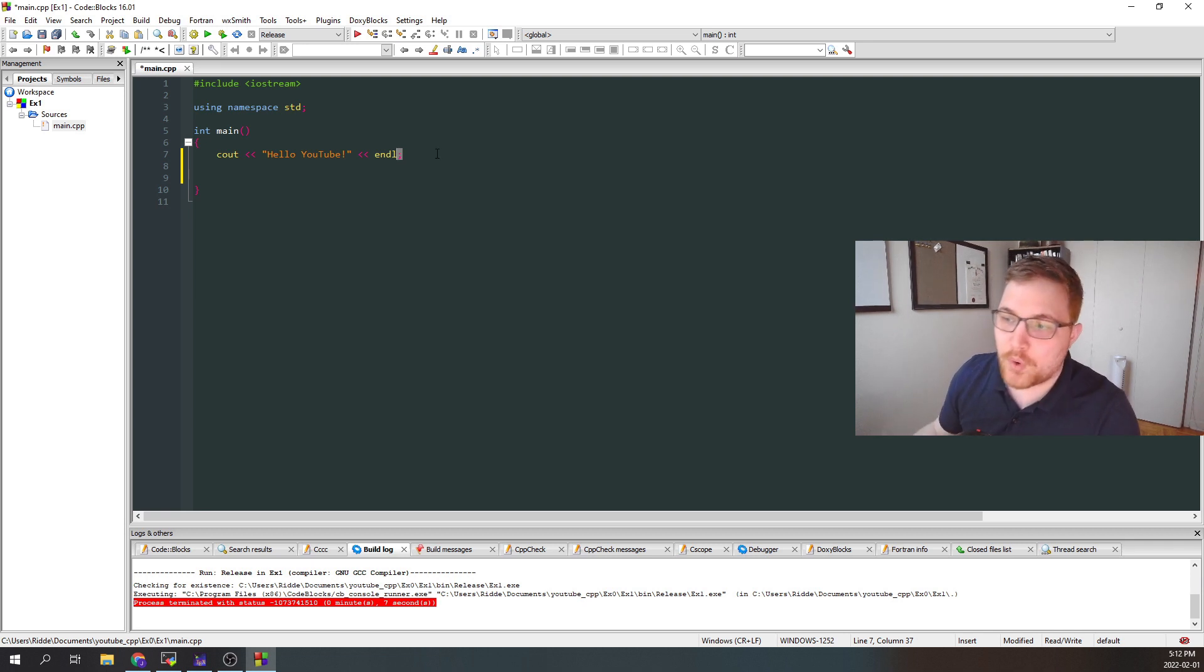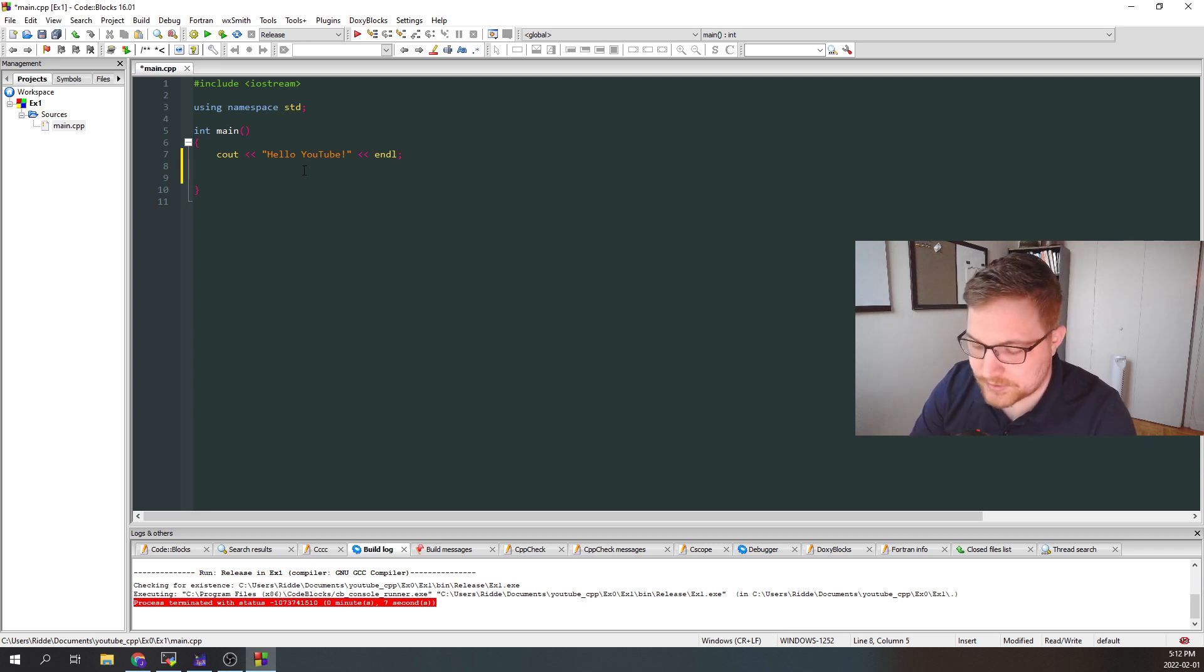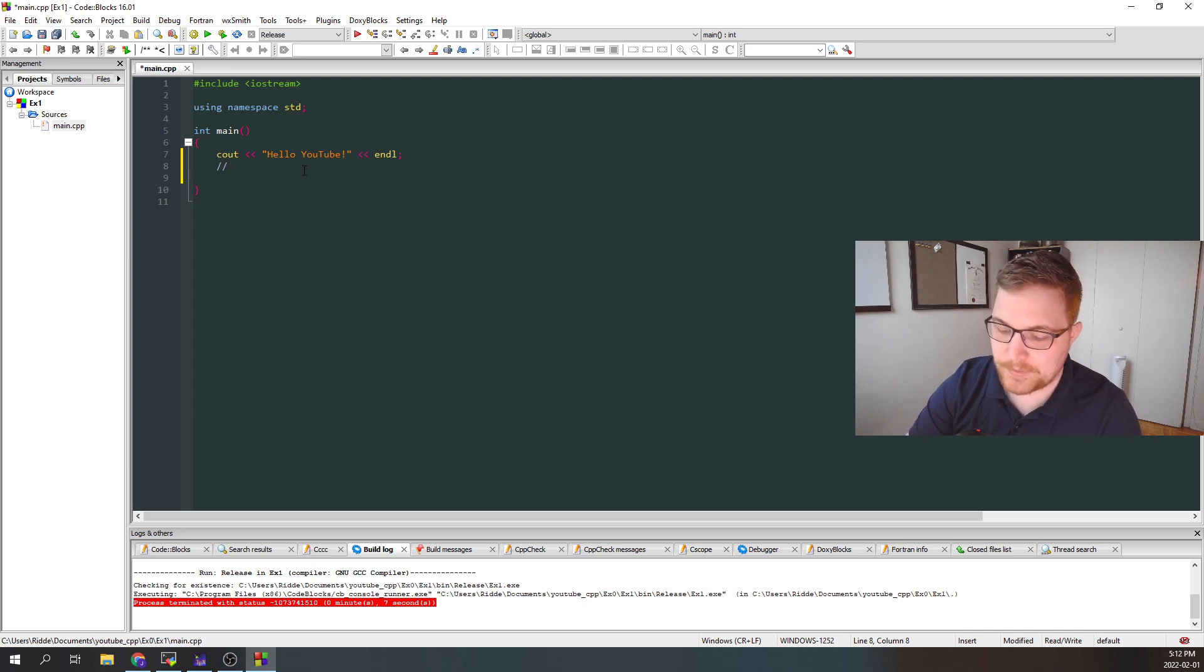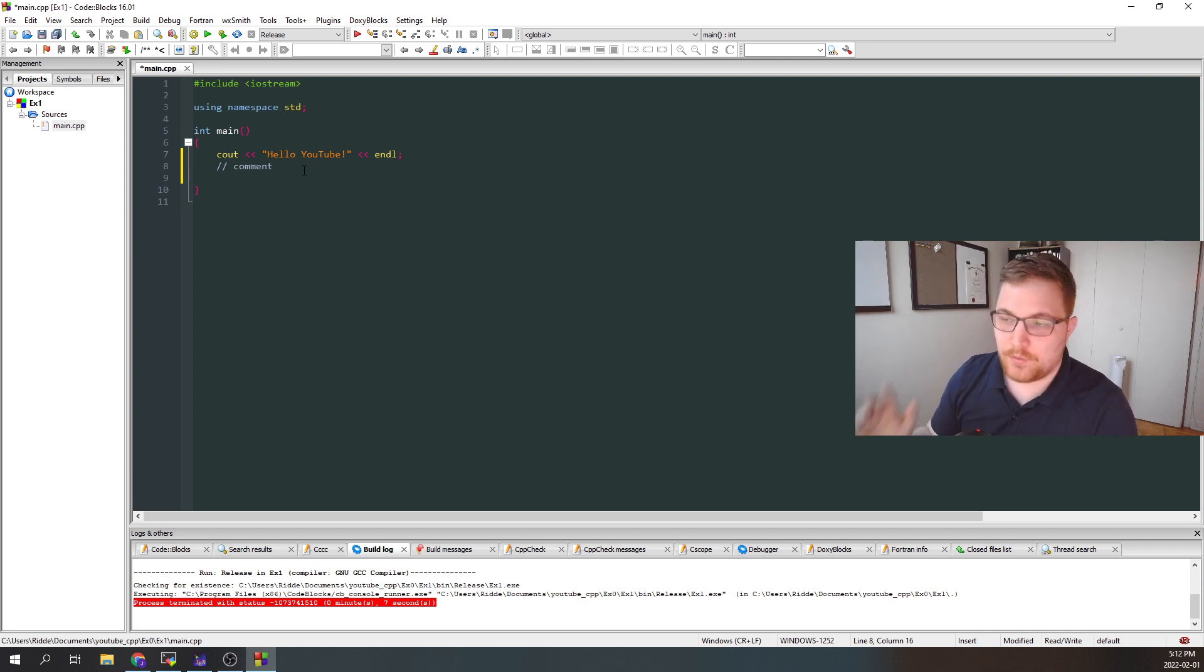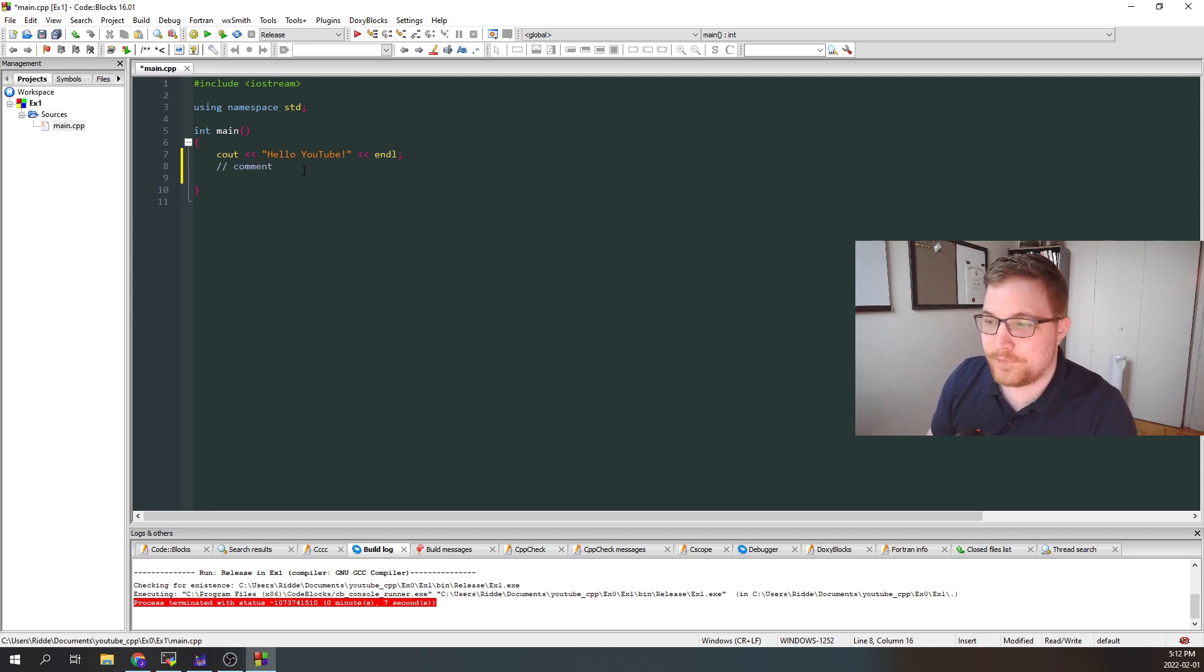If we wanted to say, for example, add a comment, we would just add two forward slashes here to get a comment line. And then we could just add whatever text we wanted to let ourselves know in the future or let someone else know in the future when they're reading our code.